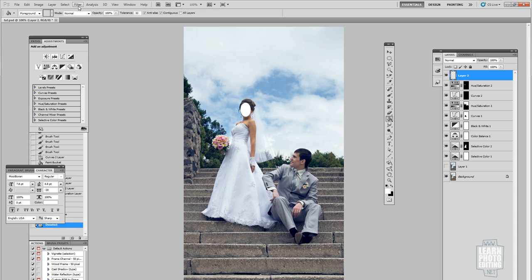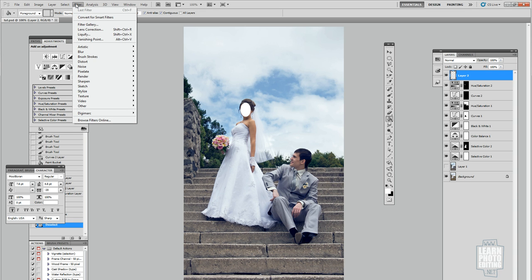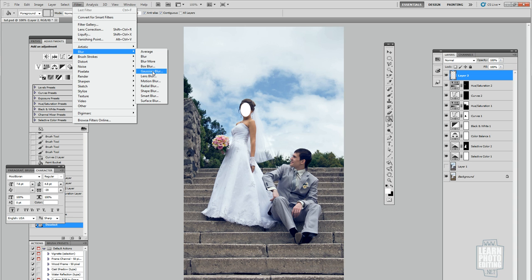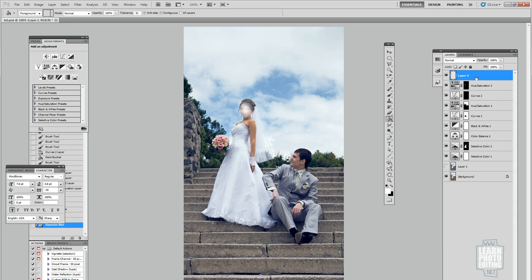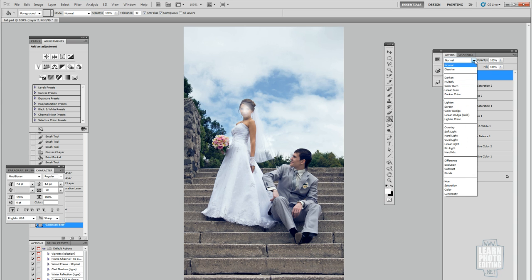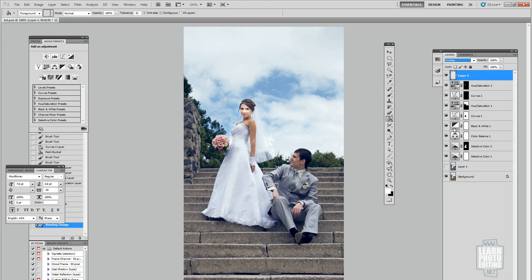Then you want to use Gaussian blur, maybe 10, that's going to do the trick. Then what you want to do is select the layer blending mode overlay. That's a little too bright.